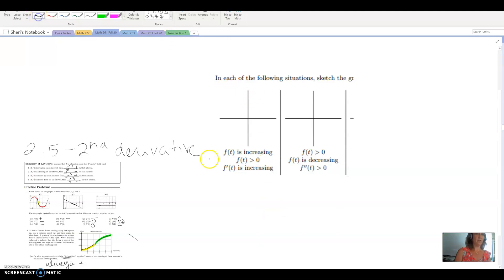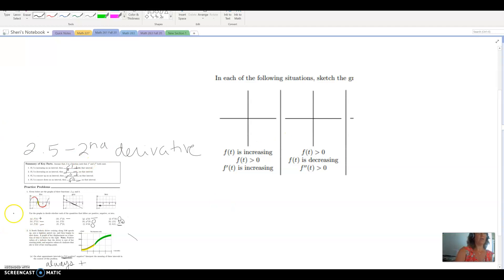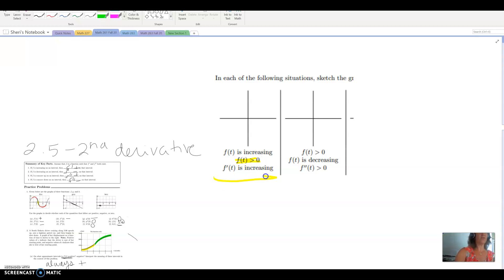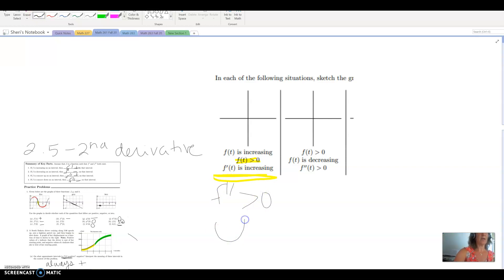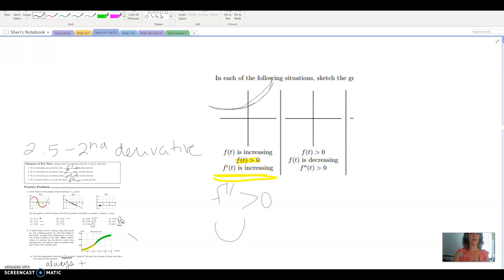If the function is increasing moving from left to right it has to be getting higher and higher. The function being greater than zero means it's always above the x-axis. And if the first derivative is increasing, that's the same as saying the second derivative is positive — the graph is concave up. So one possibility is a curve that is concave up, increasing, and above the x-axis.